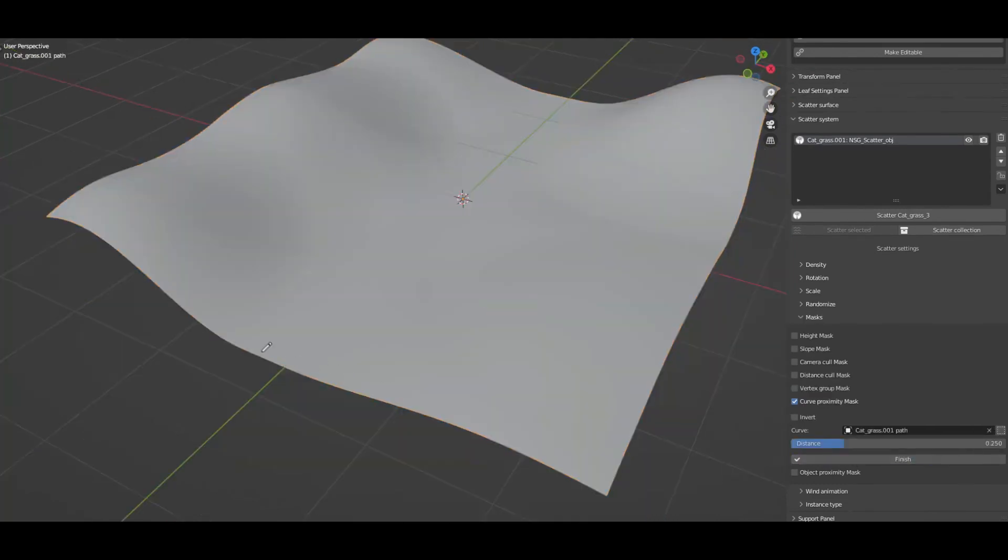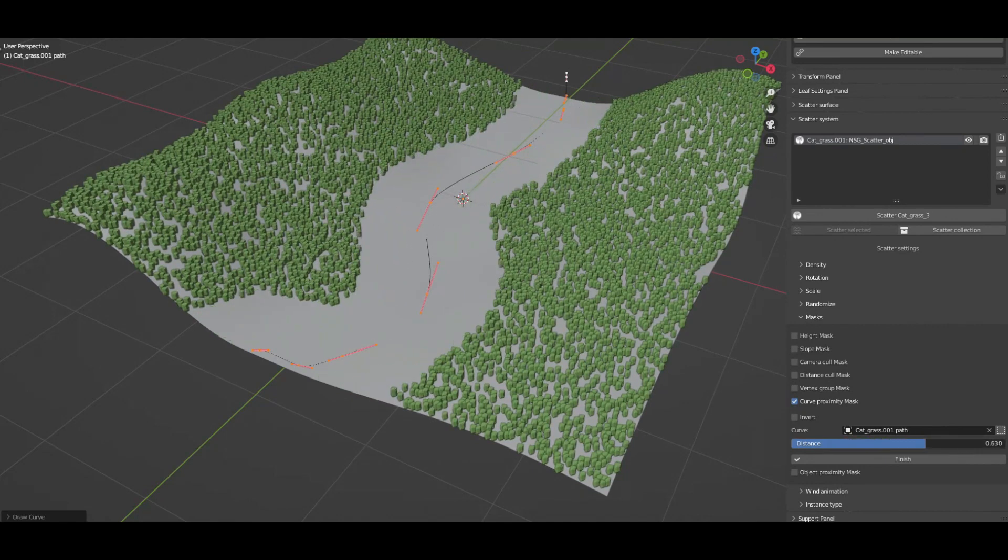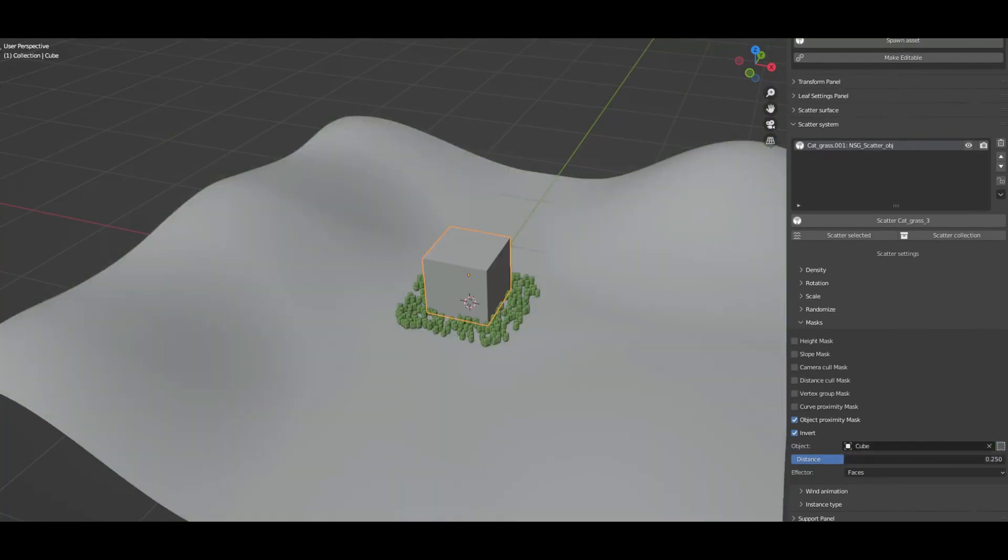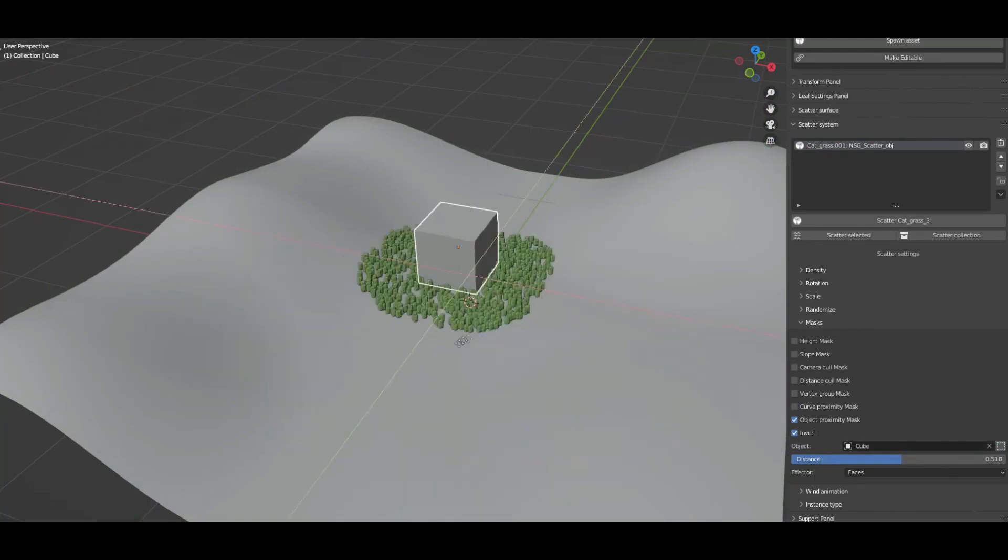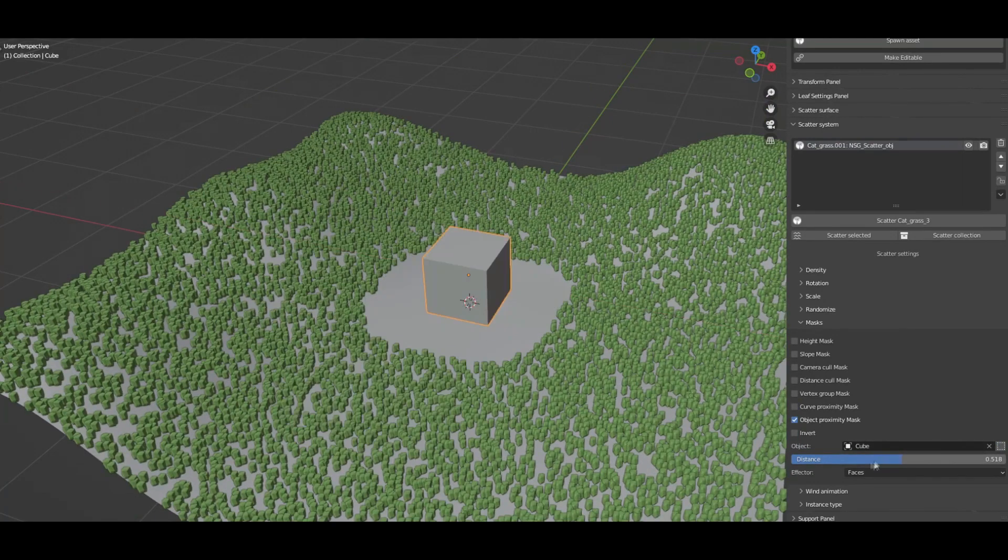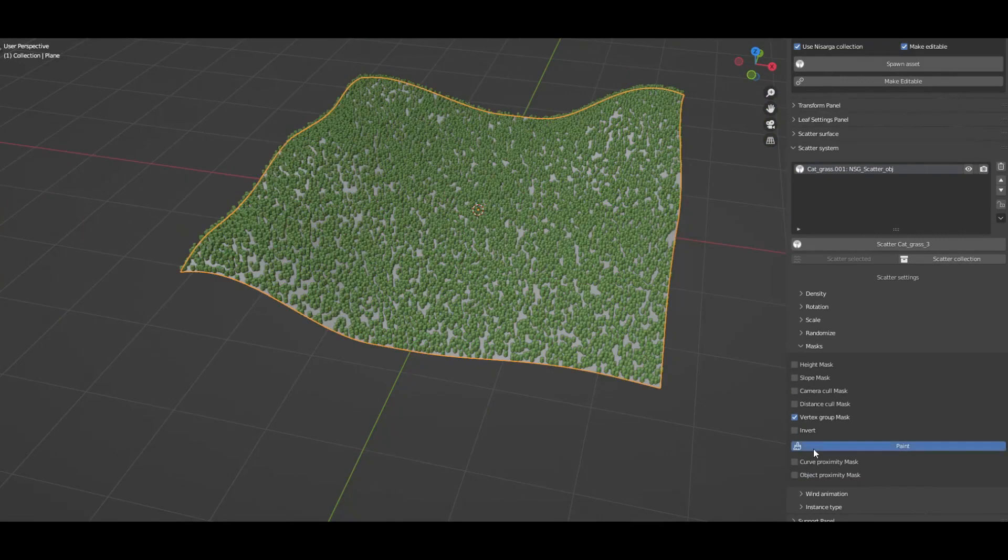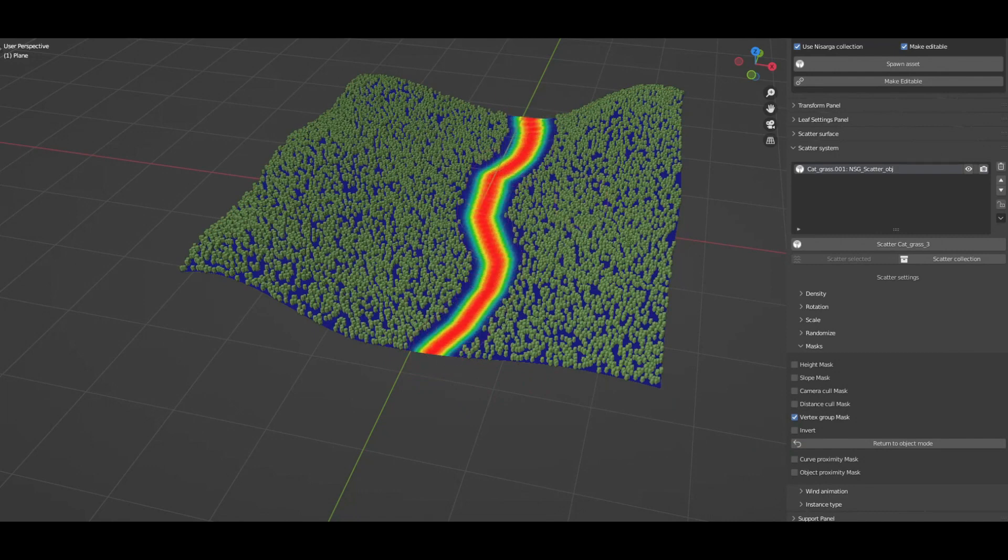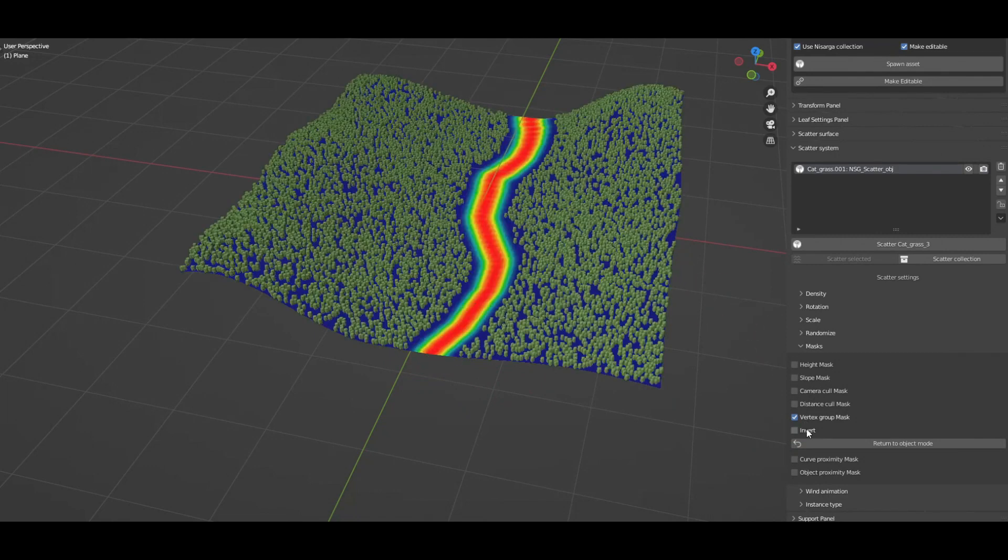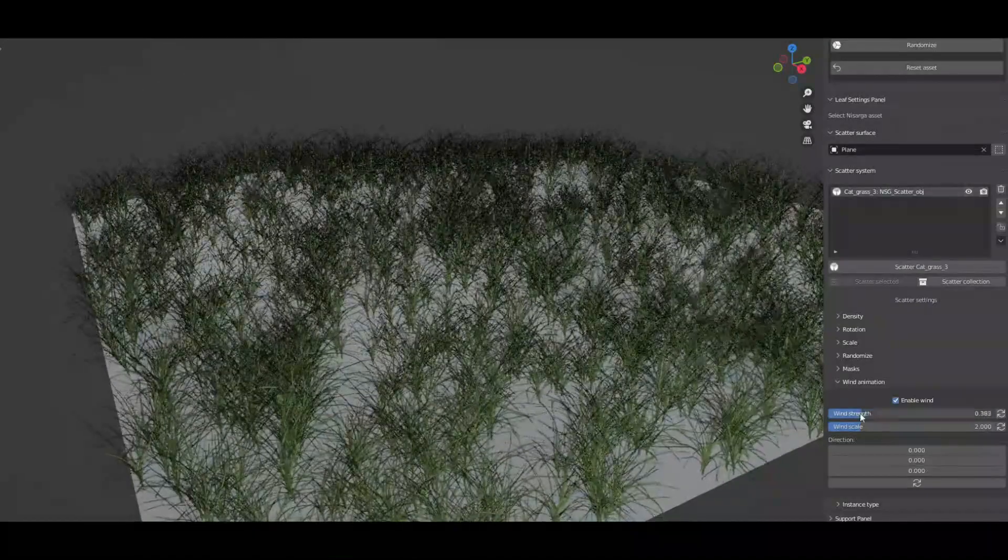Viewport display optimization is the most important thing for a scattering system, and thus the add-on introduced several solutions for this like viewport display density, bounding box display, and also proxy display for the scatter system.